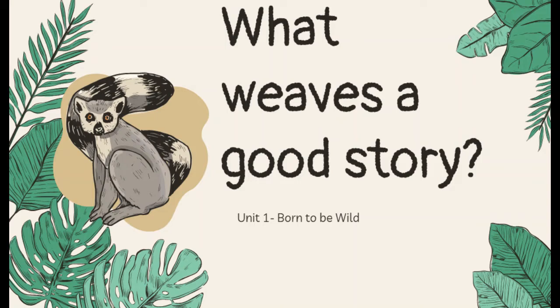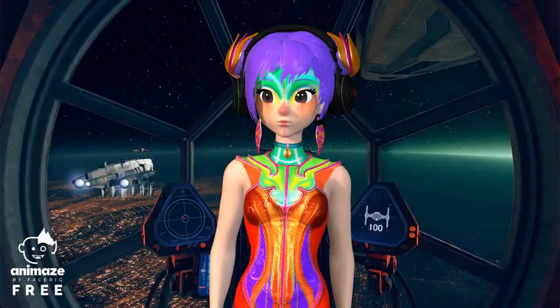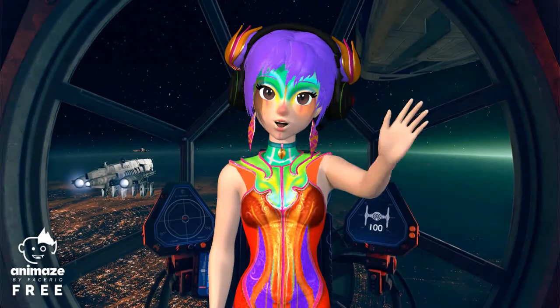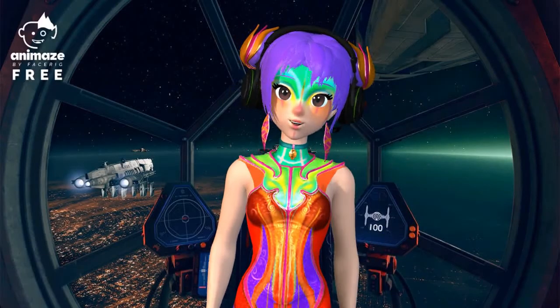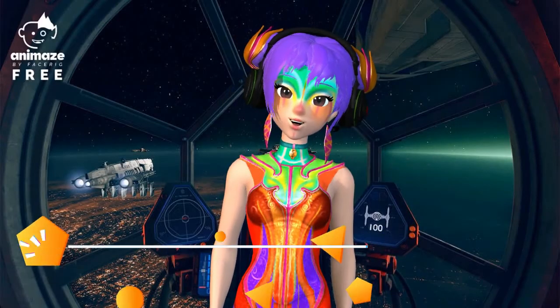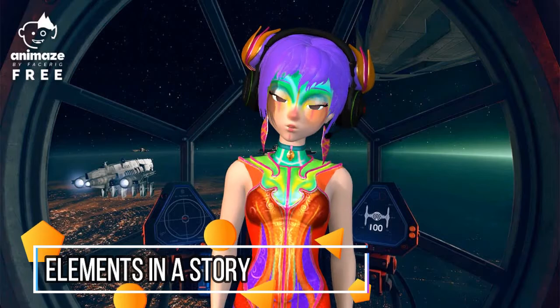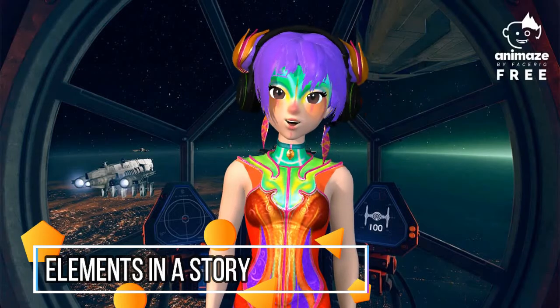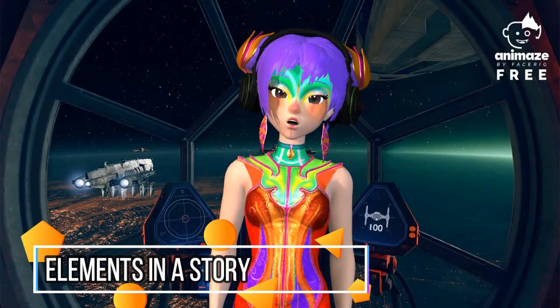What weaves a good story? Welcome to this first video of Unit 1, Born to be Wild. Hello everyone! In this video, we'll be learning about the elements that constitute a great story.